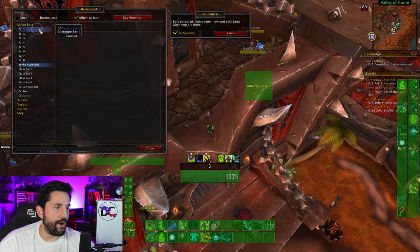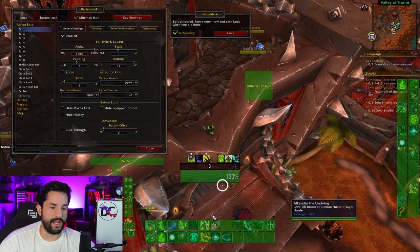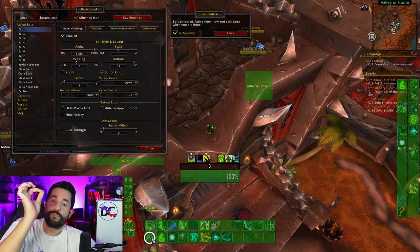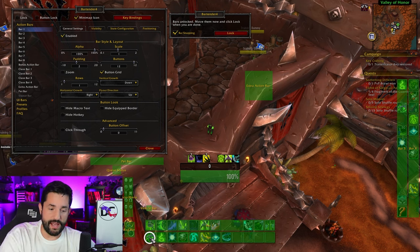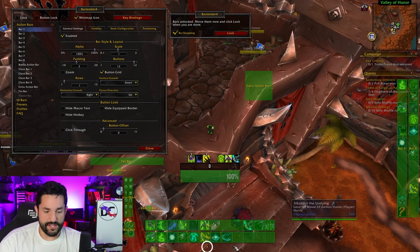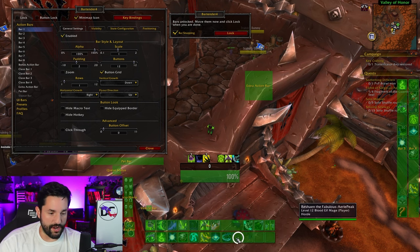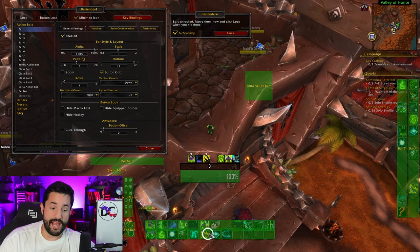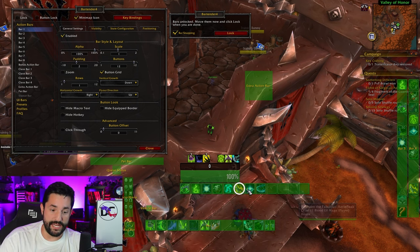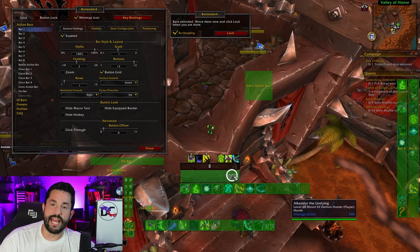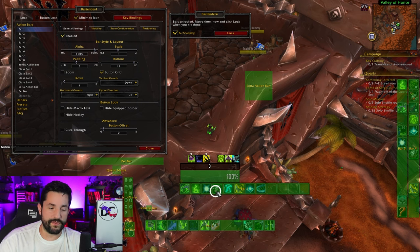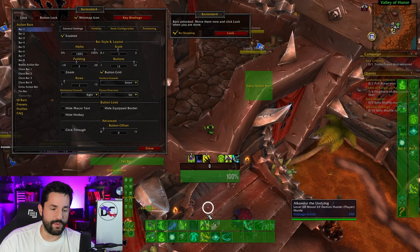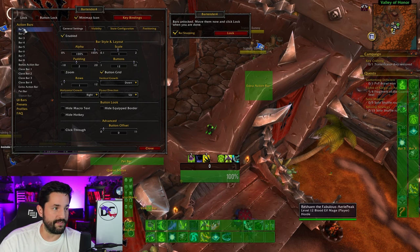Bar one is the lead bar in this whole thing. It's where anytime you get new abilities, they get added onto this bar. So it's kind of important and it's the one you might want to start off with. Because of the default Blizzard UI, you can't mess with this, but I put mine here and shrink it down. For the sake of this default, I'm going to put it right there in a normal spot where some normal people would have their stuff.